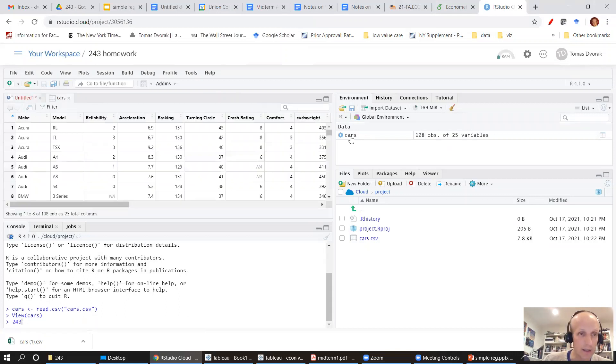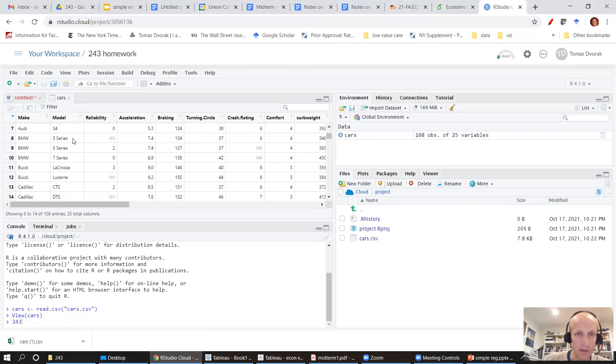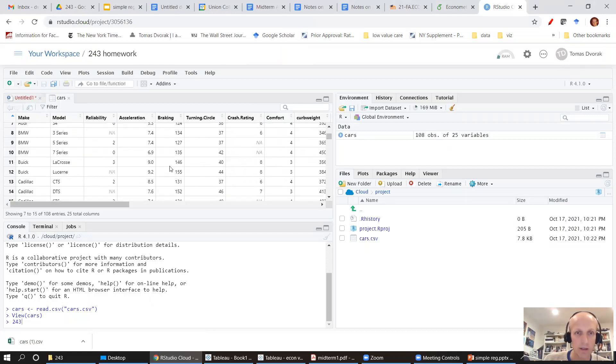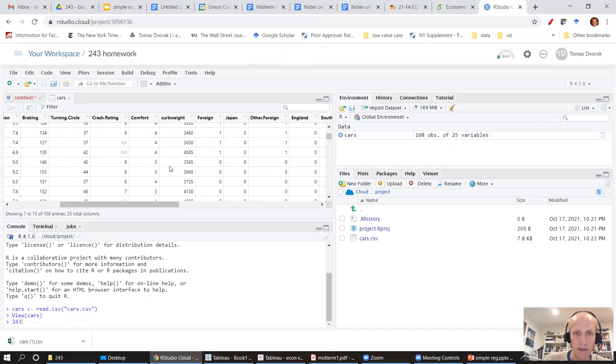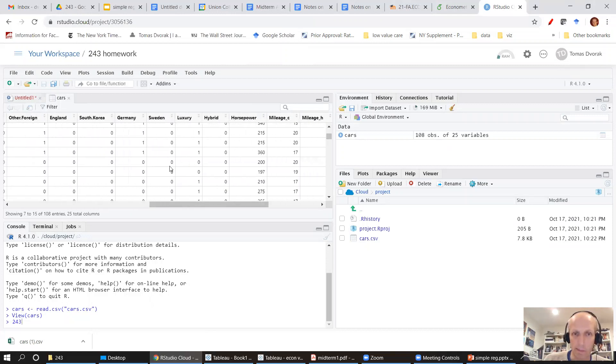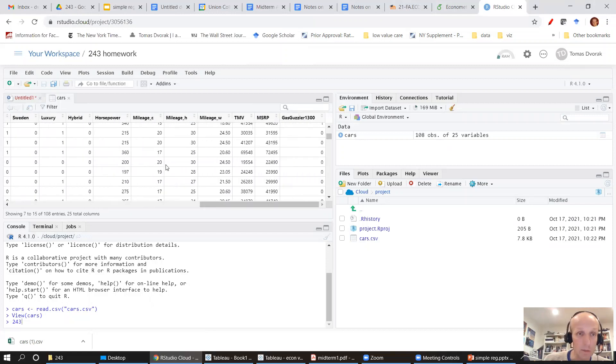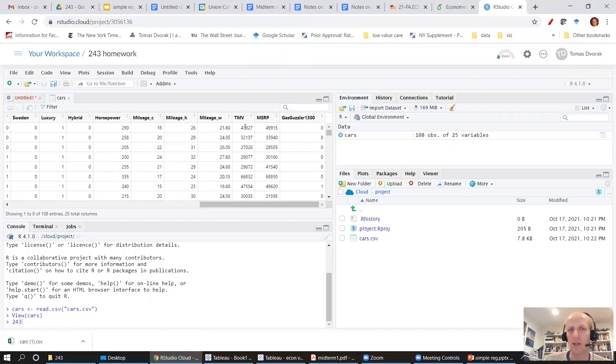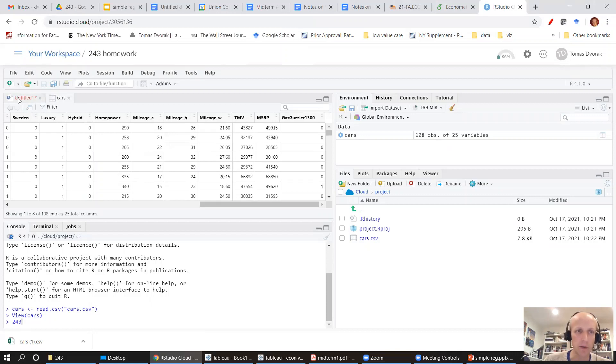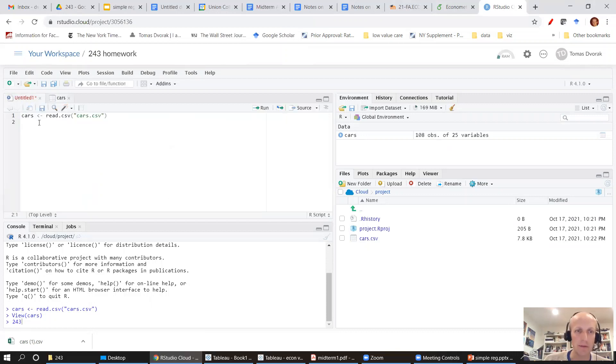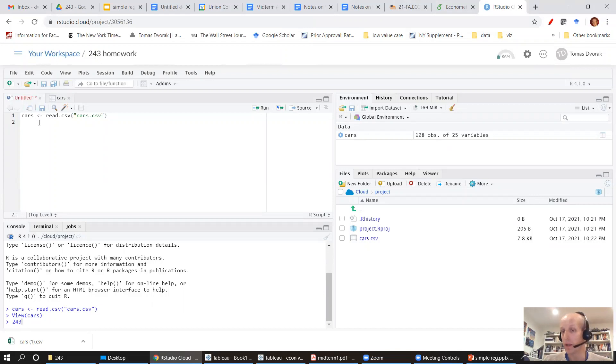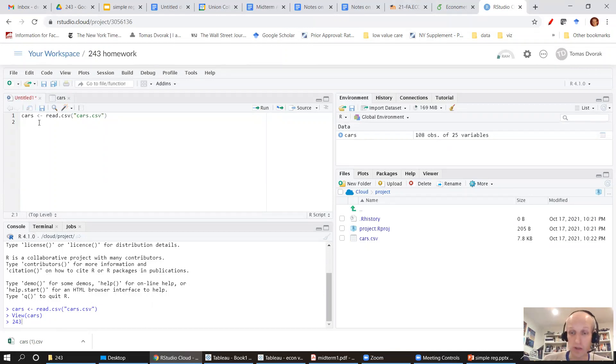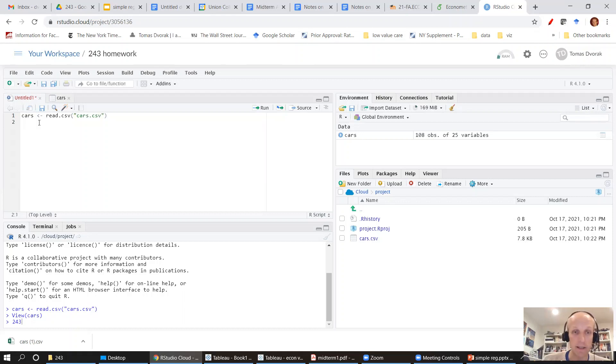Now I can actually look at it and I see there's two different models. There is horsepower. Here's a TMV that stands for true market value. That's really our measure of price. So I have that data loaded in R and now I can use variables in that data to estimate different models.